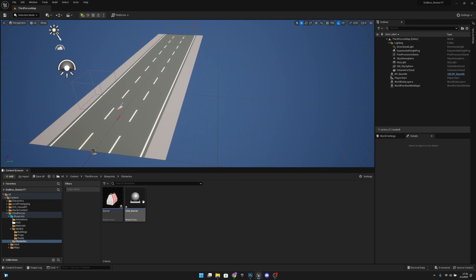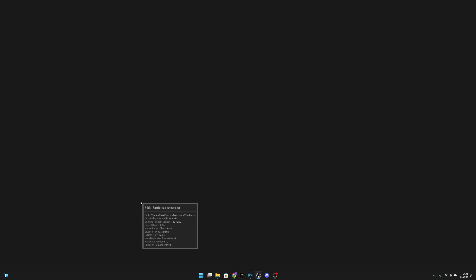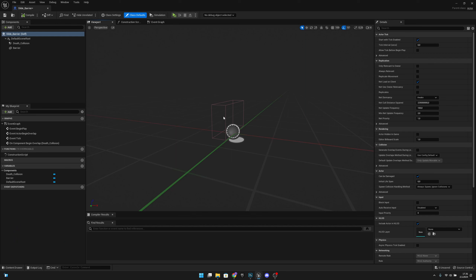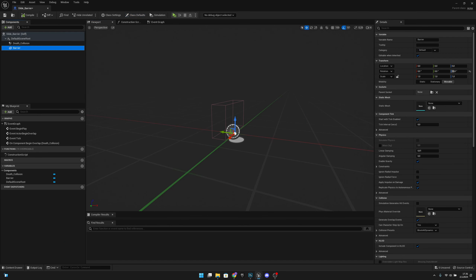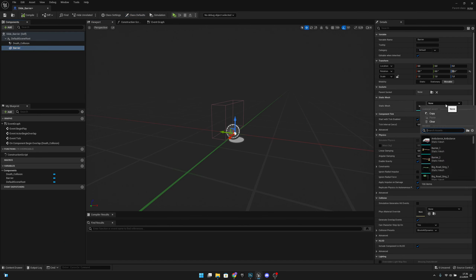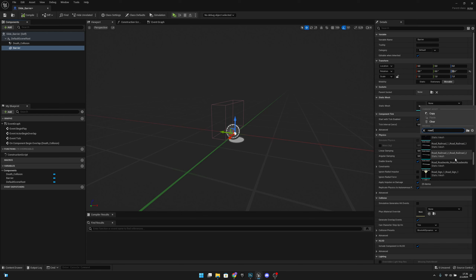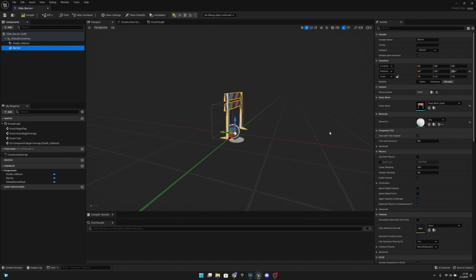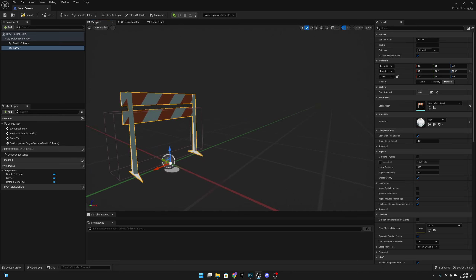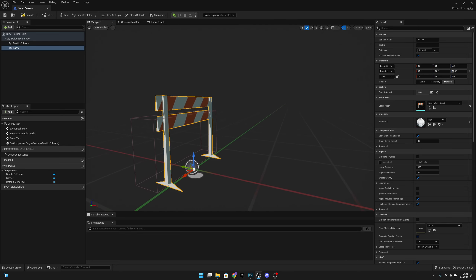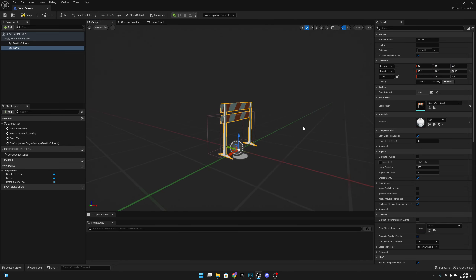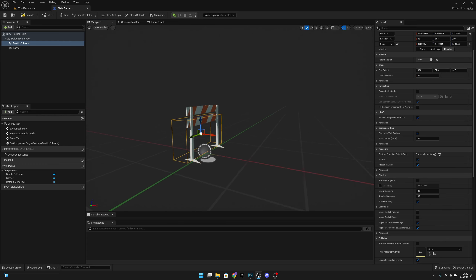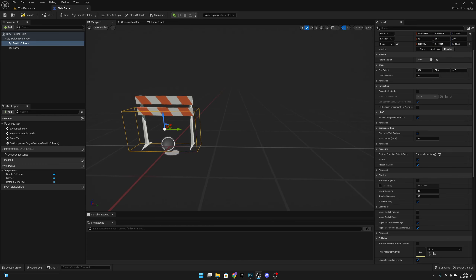Now let's go back to the blueprints, to the obstacles, and to the slide barrier. Let's click the barrier and change the mesh — search for 'road work sign tree'. As you can see, it's looking like it's supposed to look.